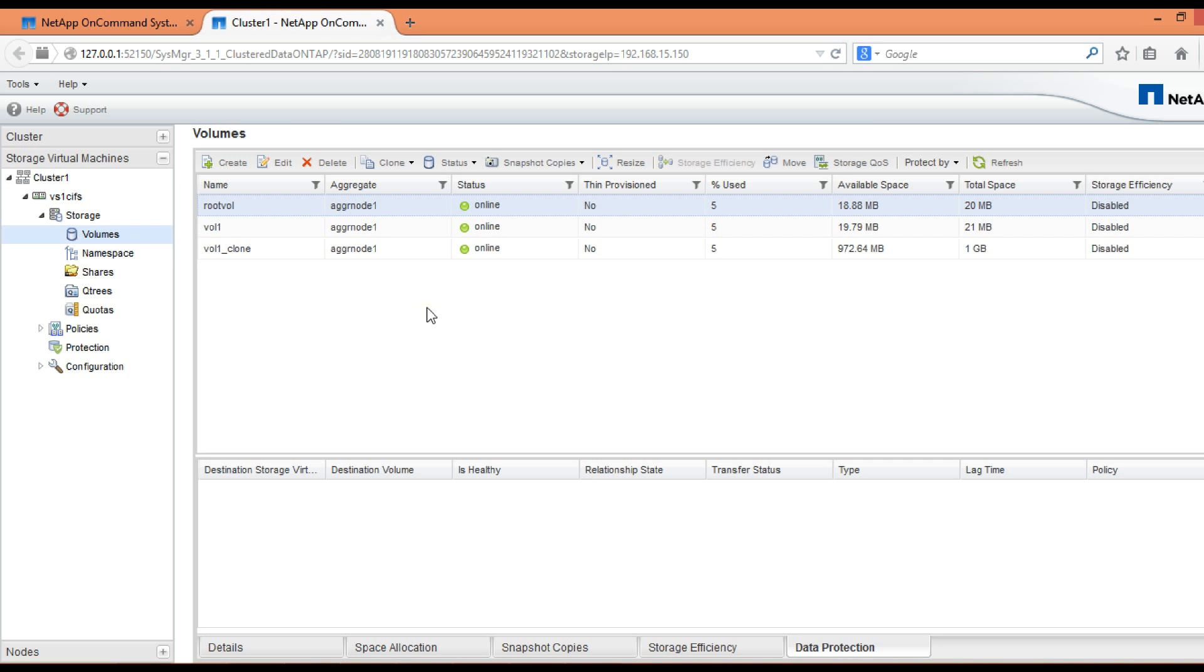This page will list out the details of all the volumes which belong to this particular SVM. To create a new volume, click on create.